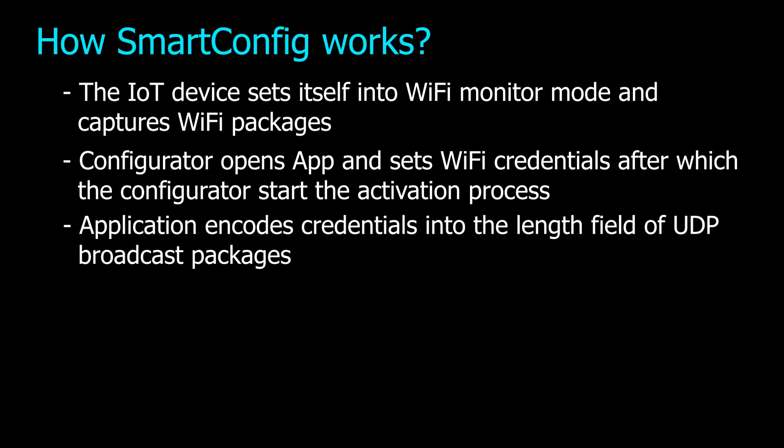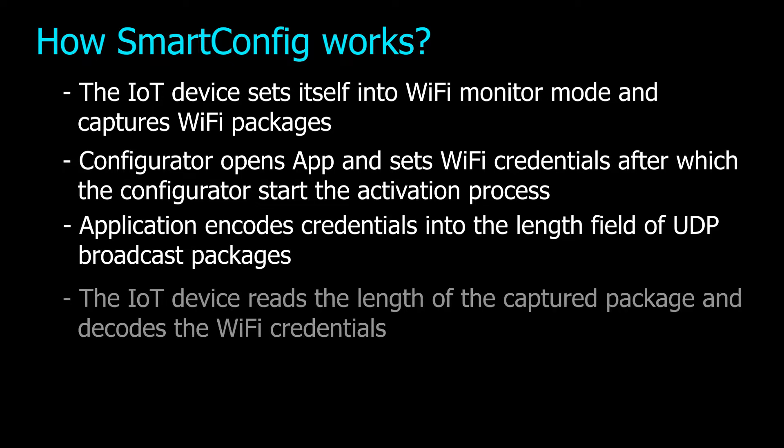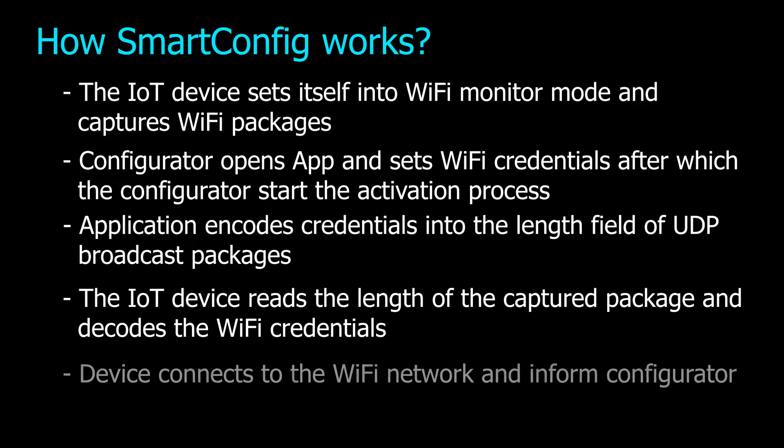Packages are encrypted, but the length is still readable. The IoT device reads the length of the captured package and decodes the Wi-Fi credentials. At the end, device connects to the Wi-Fi network and advertises itself to inform the configurator about successful connection.